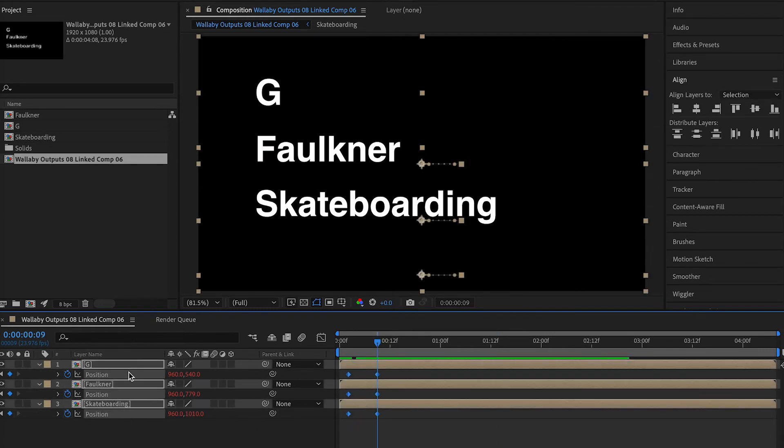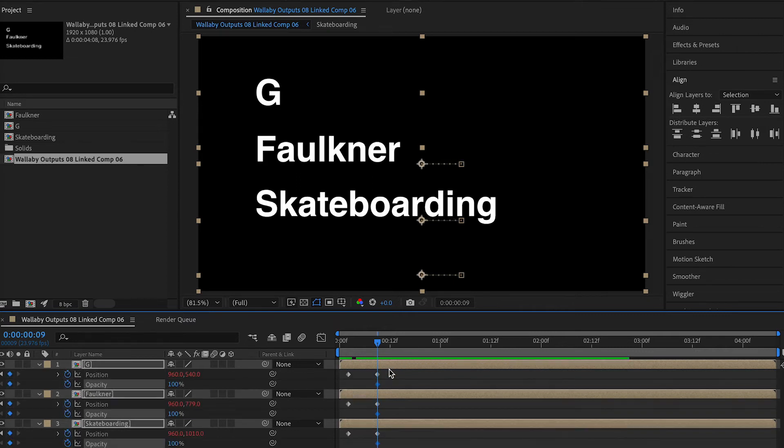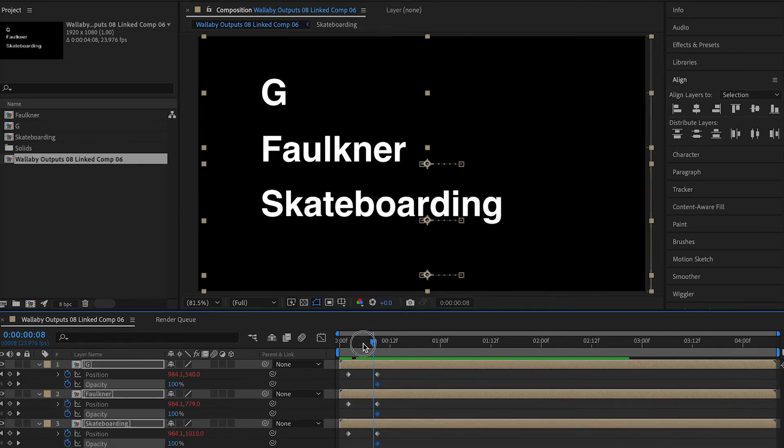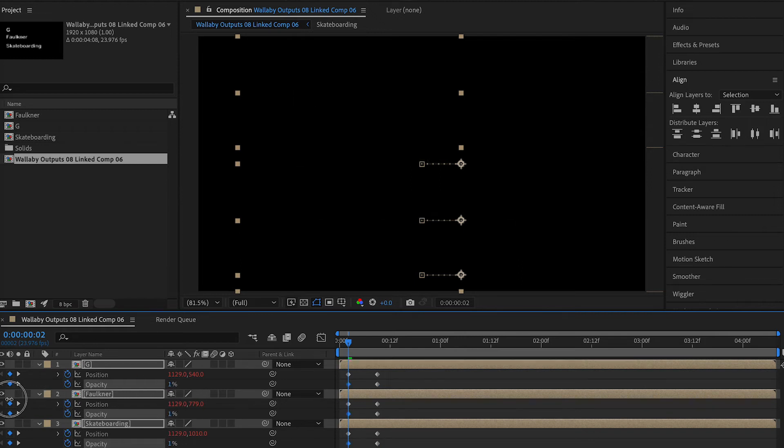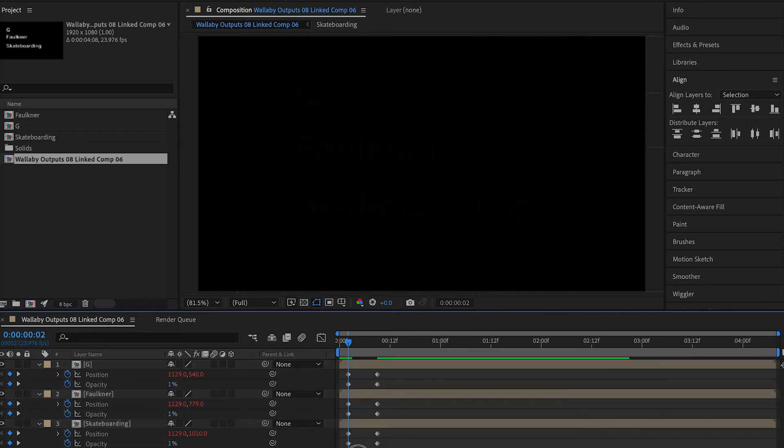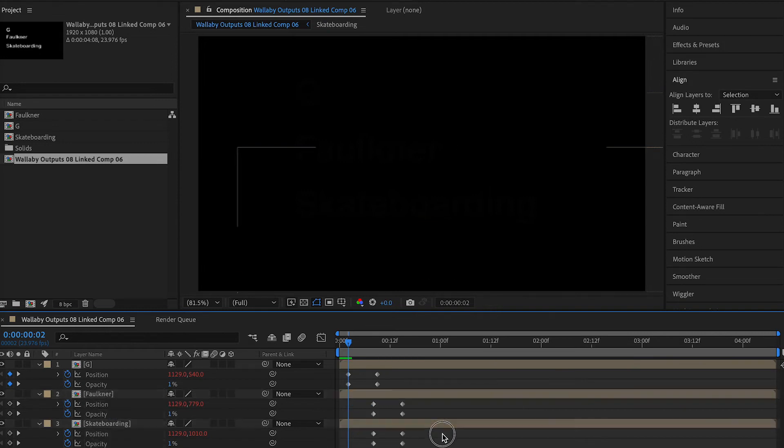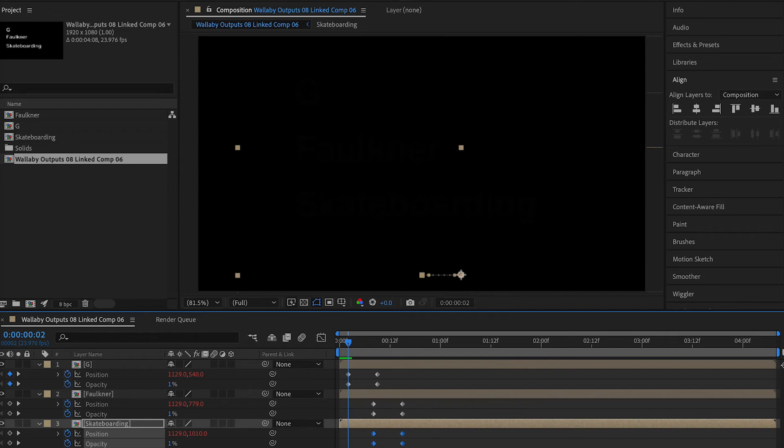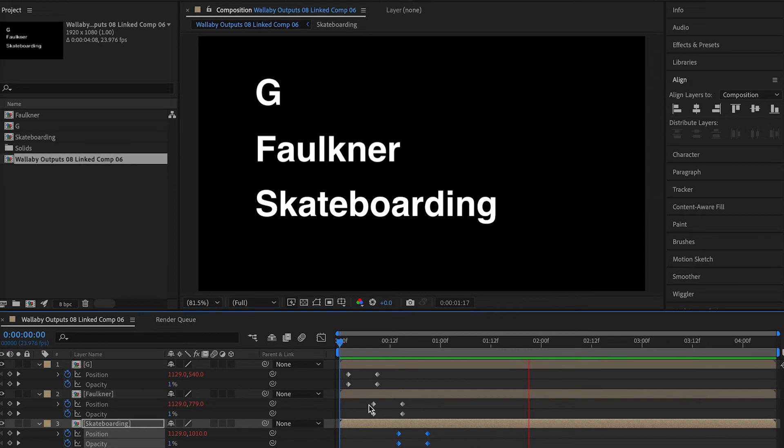We're gonna do transparency, so we press the letter T, click our keyframe. We set the keyframe at the end at a hundred, drag the keyframe in the beginning down to zero. You can see I did one by accident, but we'll just leave that little mistake there. We move, we staggered the keyframes over. Now we bounce them in.